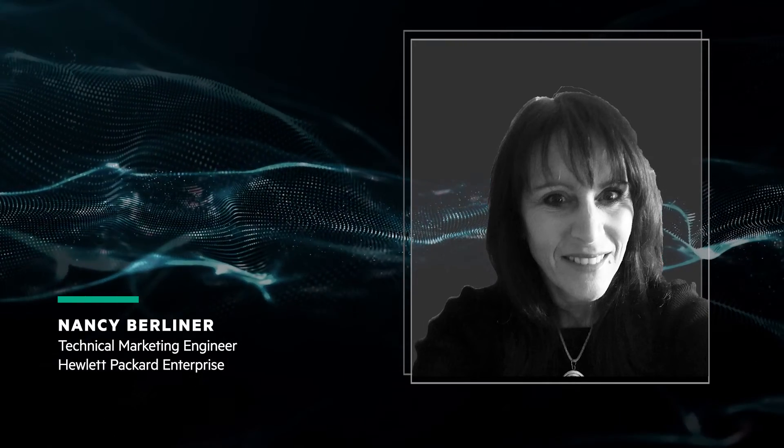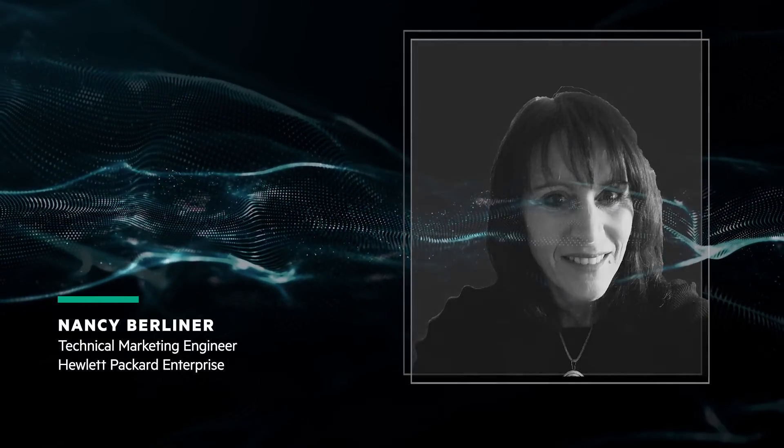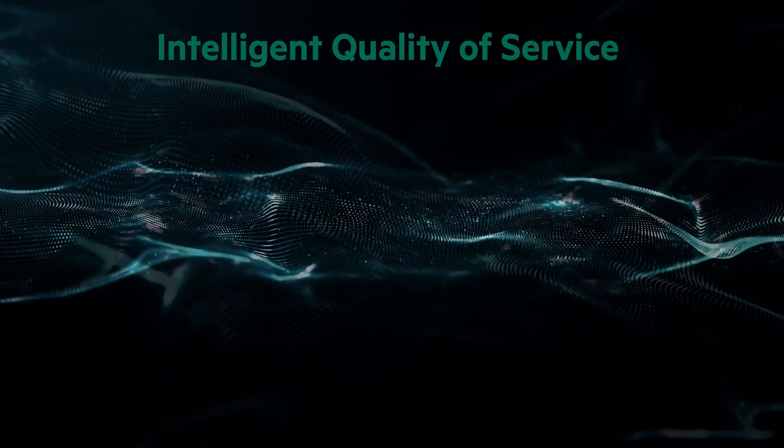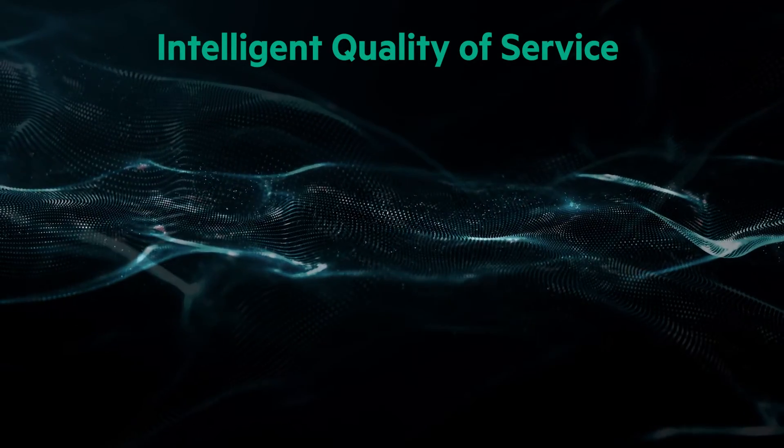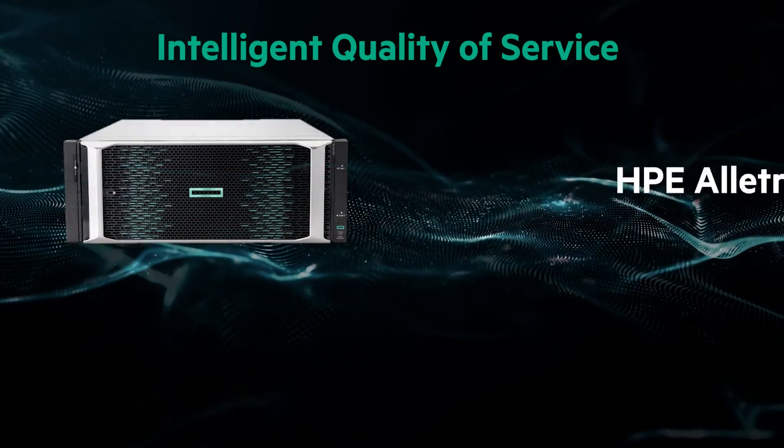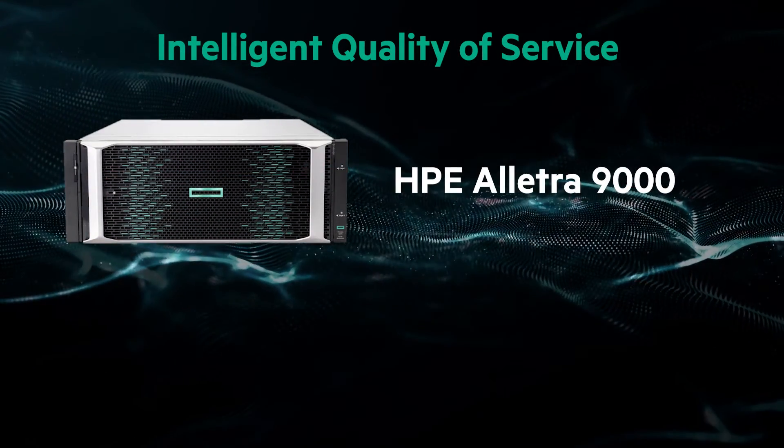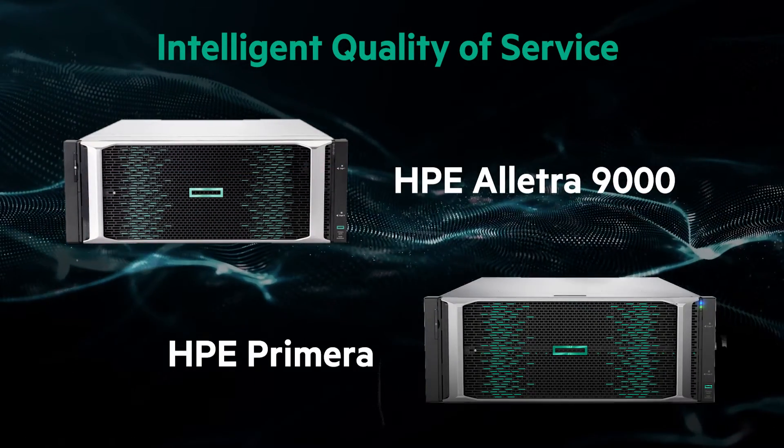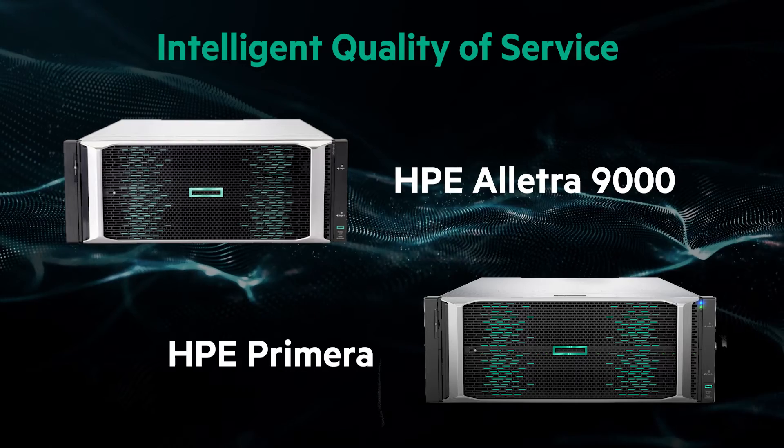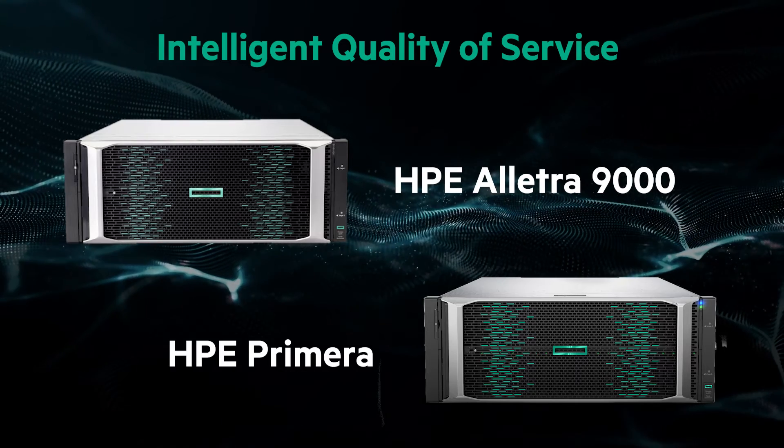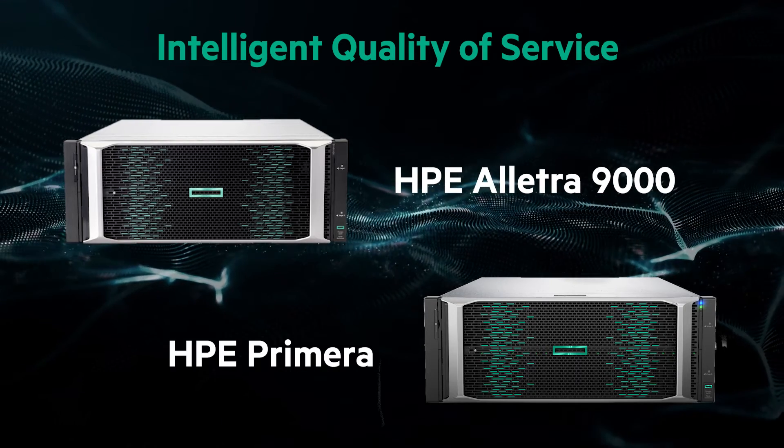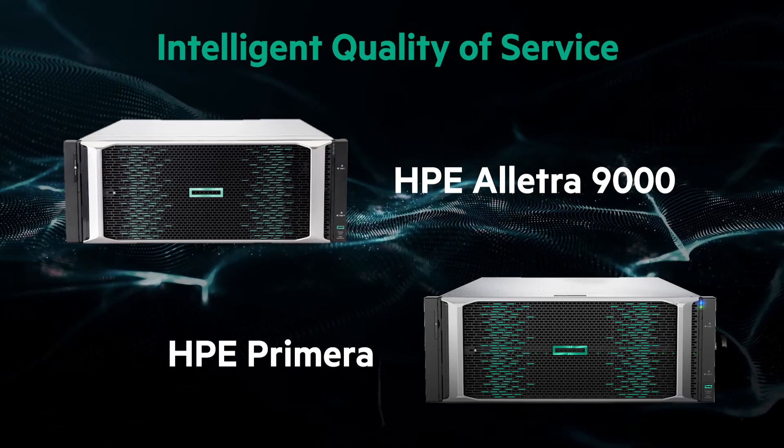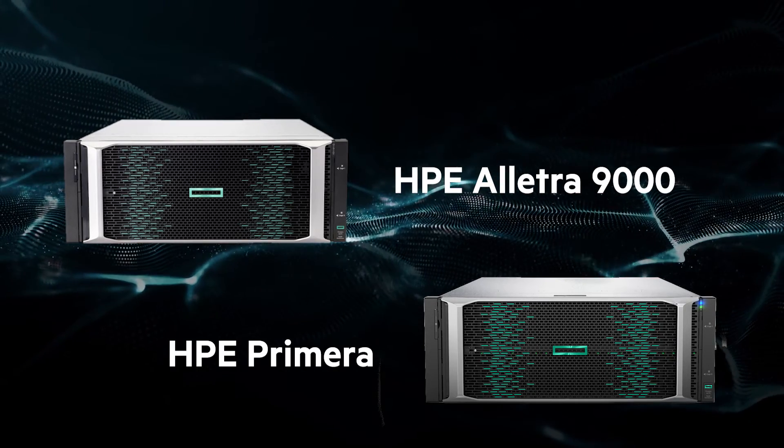This video will explore HPE's new Intelligent QoS feature for HPE Alletra 9000 and Primera Storage Arrays. I'll take a look at how to set it up and monitor its effects.